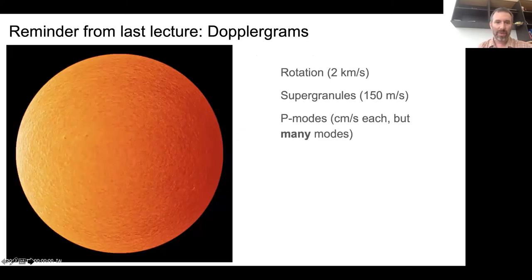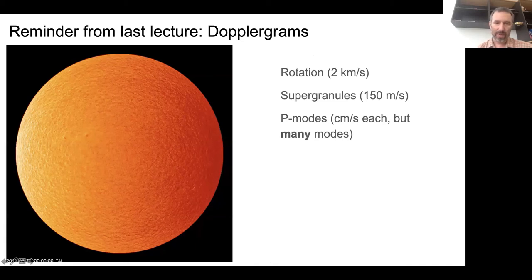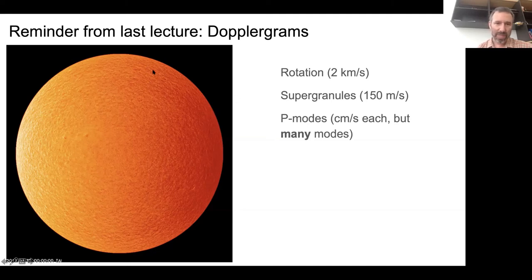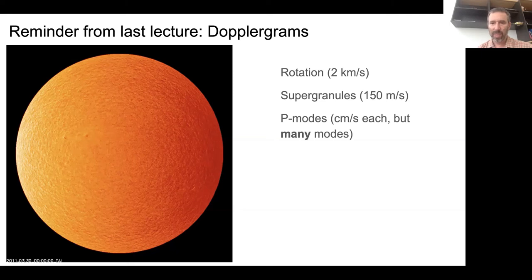Just a reminder from last time: here's a Dopplergram. This is an image showing how each point on the solar surface is moving towards or away from the instrument. This large-scale gradient you see across the image is rotation - that has an amplitude of 2 kilometers per second. The smaller features, easier to see off towards the limb, are the horizontal motions associated with supergranules. And then you have a whole lot of P modes with amplitudes in the range of centimeters per second, but there are many, many modes.